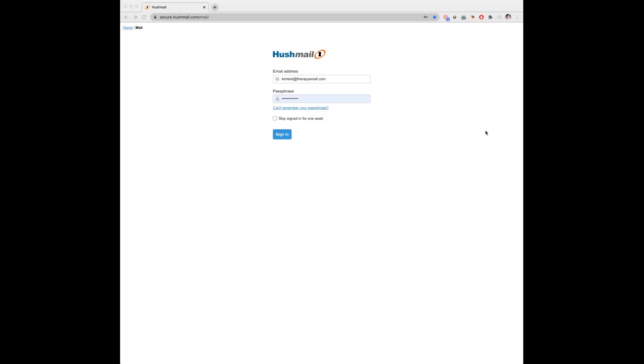Hi everyone. In this quick tutorial I will be walking you through how to add an additional email account to your account. The first step you will need to take is to sign in to Hushmail.com.